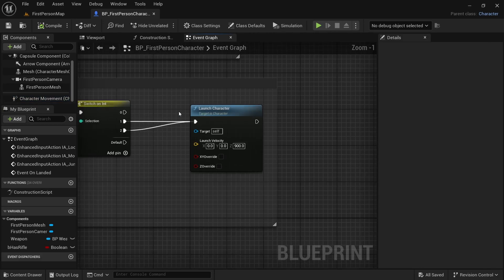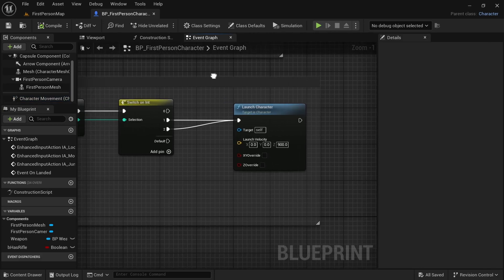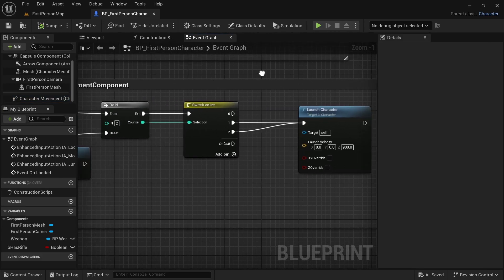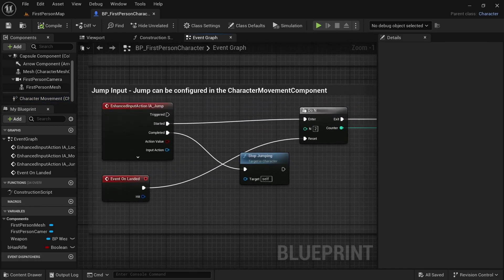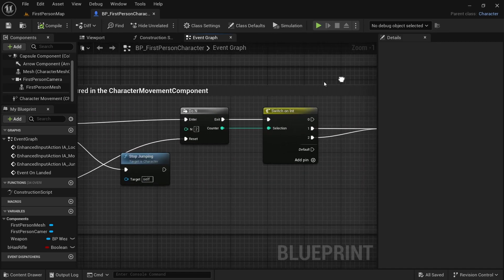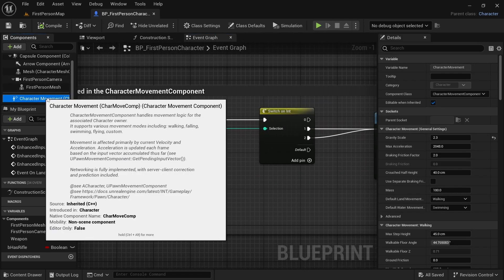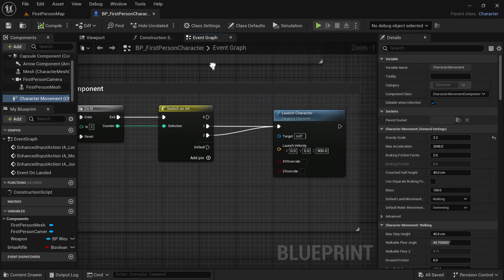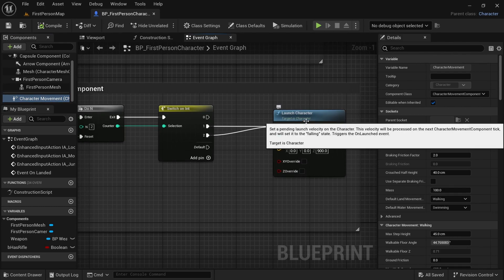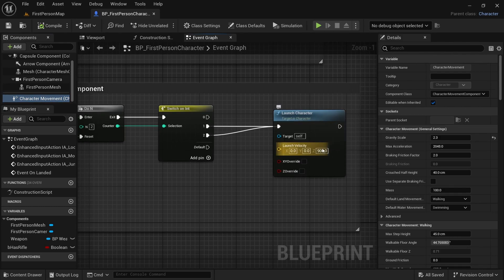Now, you don't have to do this. It's just something that I like to do for my projects. So, I changed the gravity to 2.3. I connected both of these pins to the same launch character node that is launching in the z direction with 900 velocity.